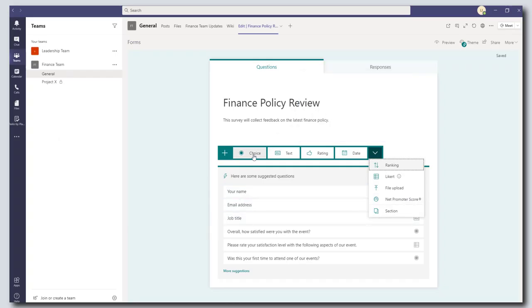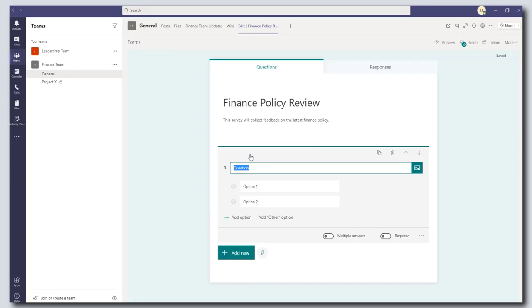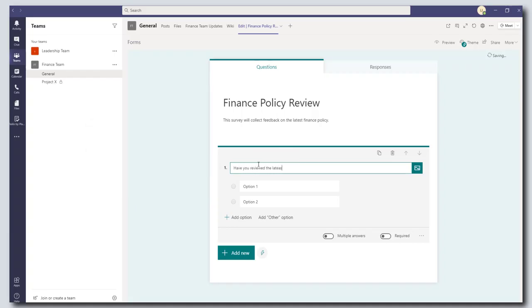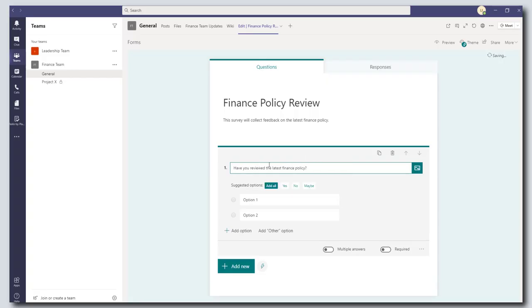Okay so we're going to add a choice type question. So I clicked on Choice. I'm going to add in my actual survey question which is have you reviewed the latest finance policy question mark.